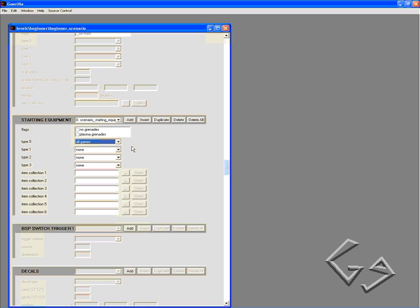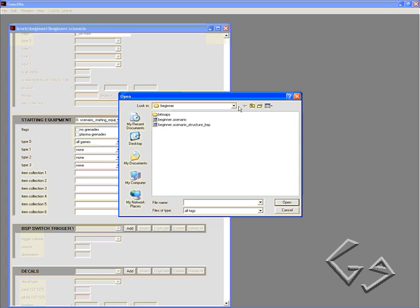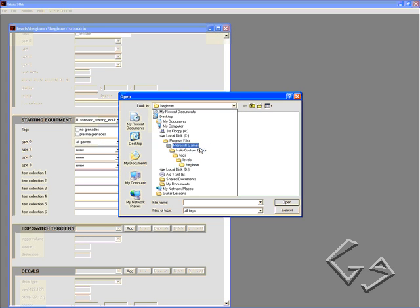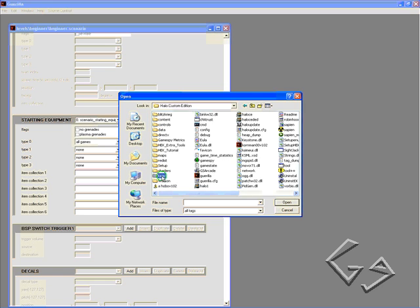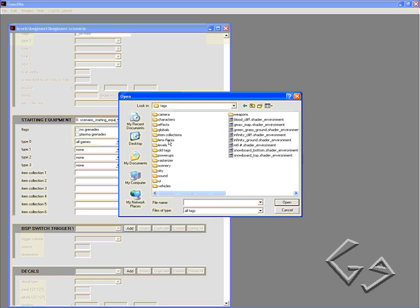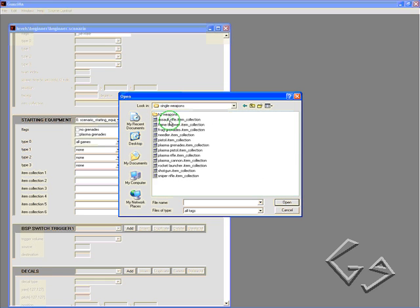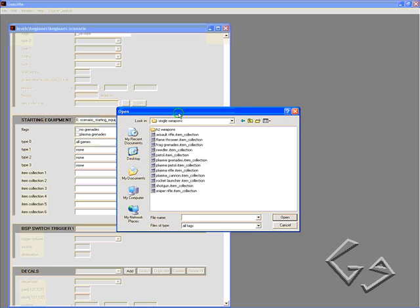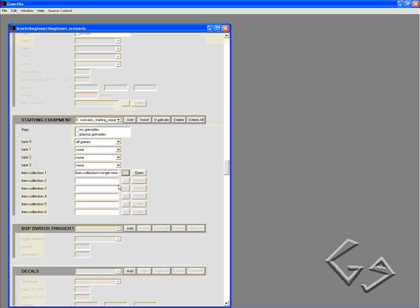For our first weapon, which is Item Collection 1, click the three little dots. Locate your Halo Custom Edition root directory, go to Tags, Item Collections, Single Weapons, and you can choose any kind you want here, but I'm just going to use Assault Rifle.